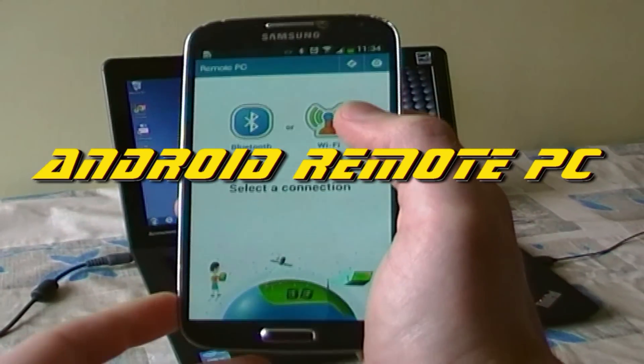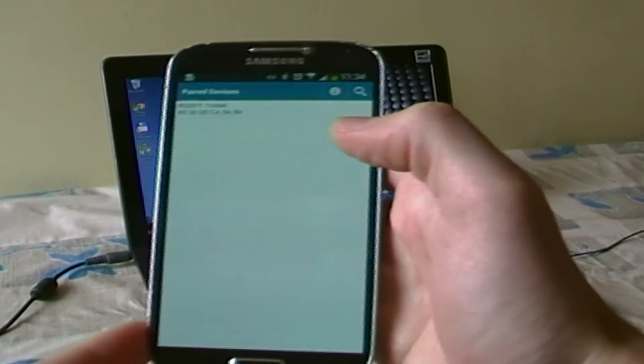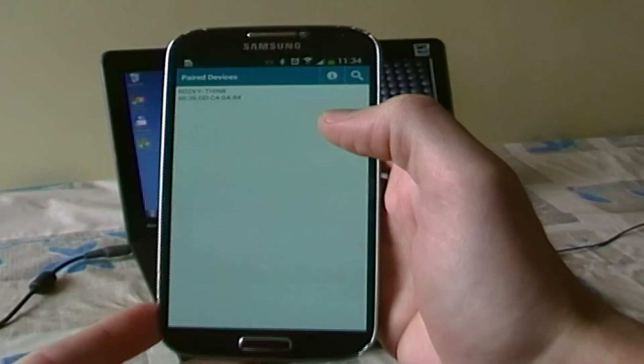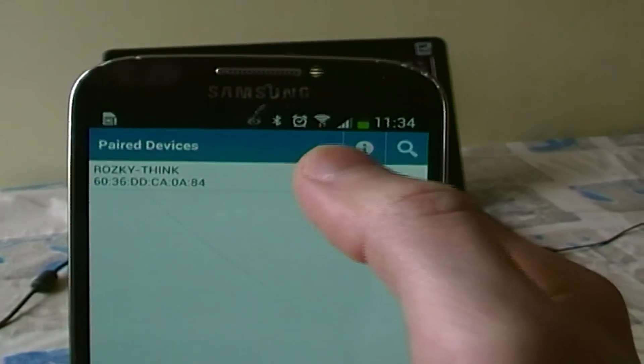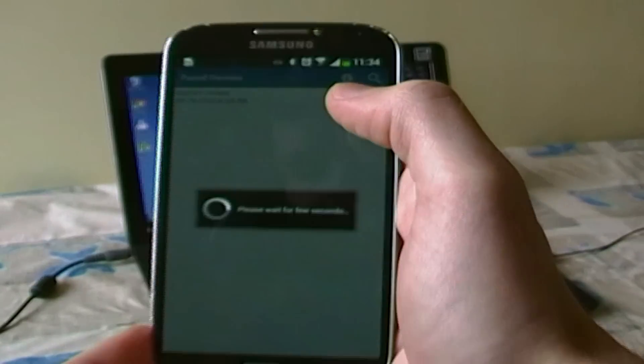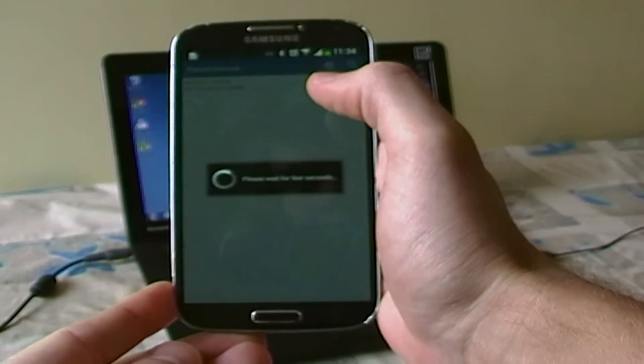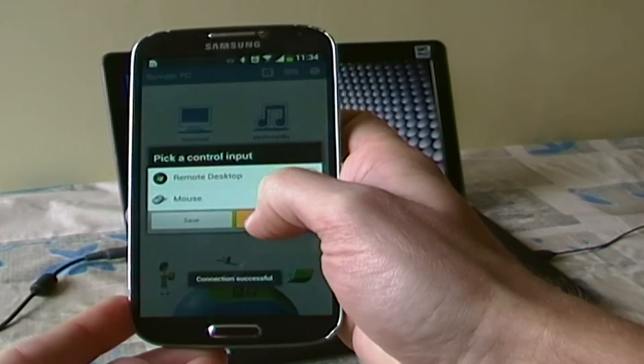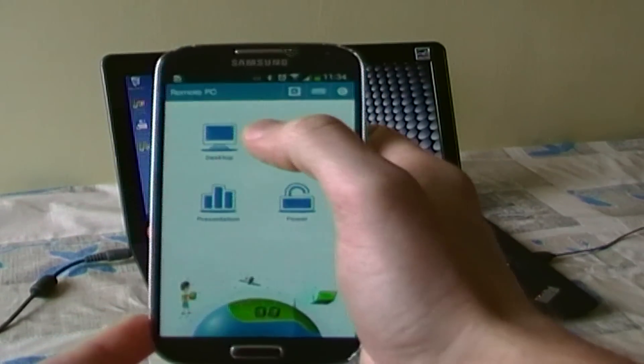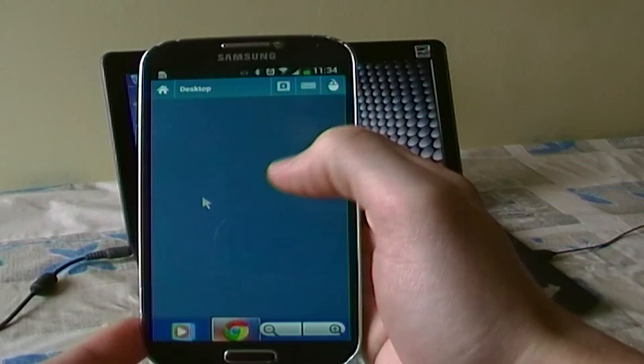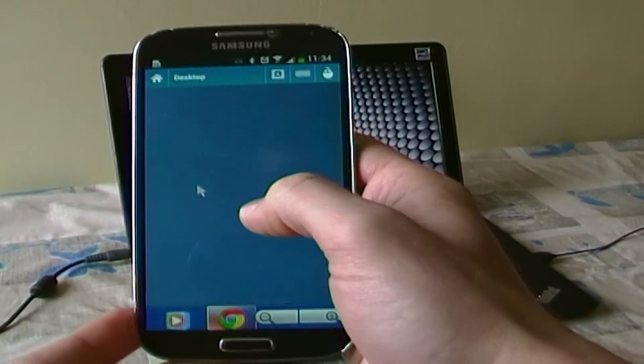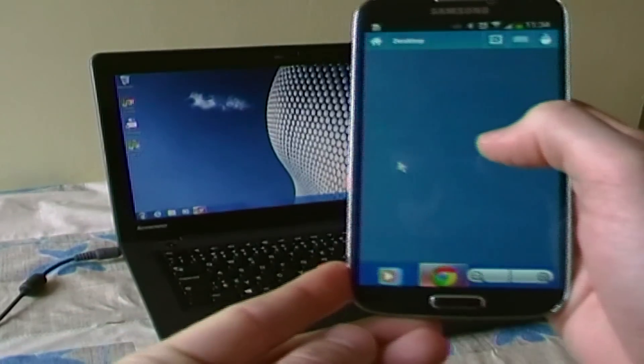Hi everyone! I would like to introduce Android applications Remote PC and Bluetooth Remote PC. These applications will allow you to remotely control your PC over Bluetooth or Wi-Fi. You will get access to desktop computer and use your favorite programs from distance.